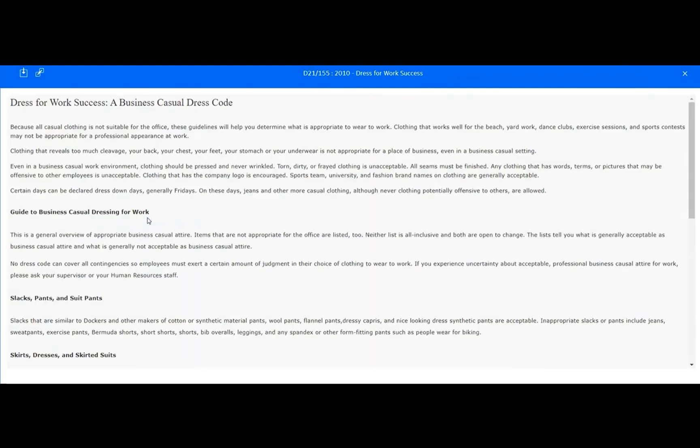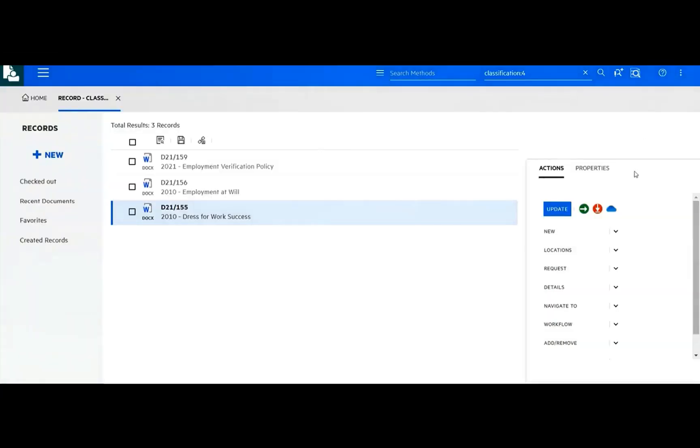Content Manager supports checking out content to MS OneDrive to facilitate collaboration. When integration to OneDrive is enabled, a Checkout to OneDrive command is available for use.